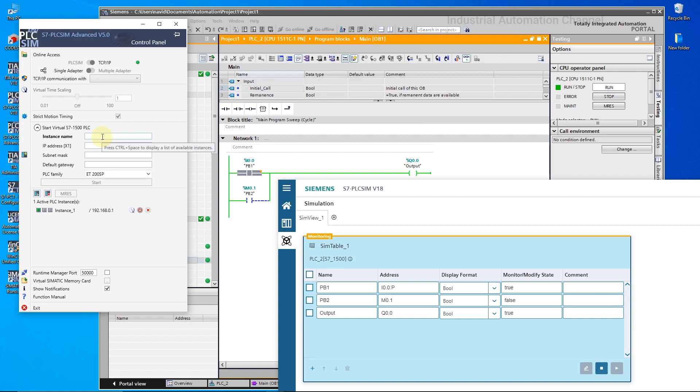Alright, that was a video about 2 PLC Simulators in TIA Portal v18. I hope this was helpful for you and you could use it if you don't have a real PLC. See you next video friends, bye.